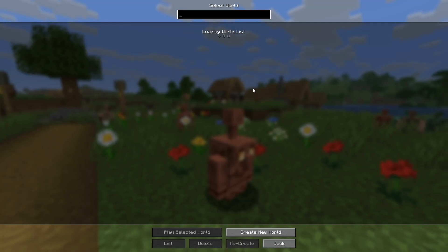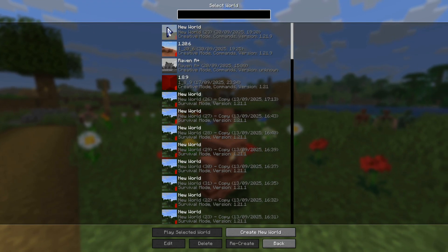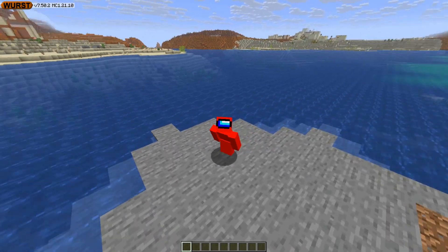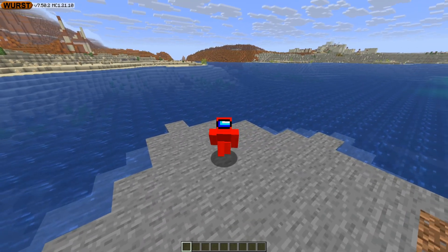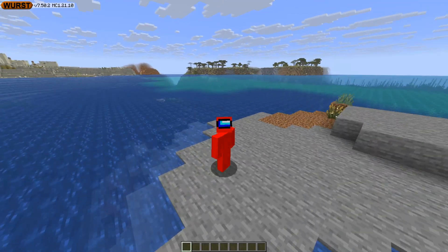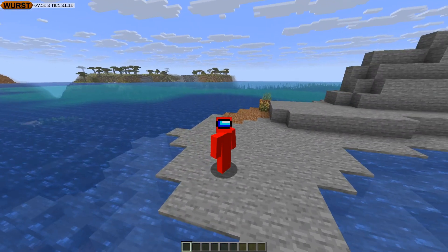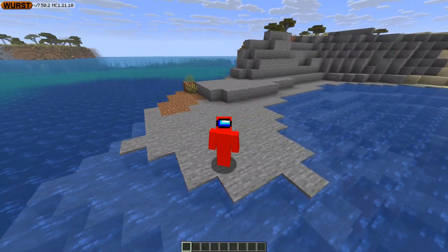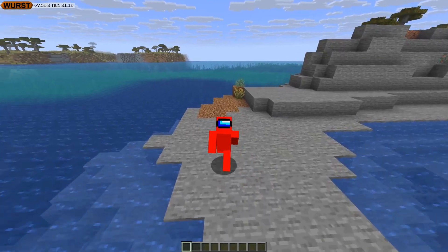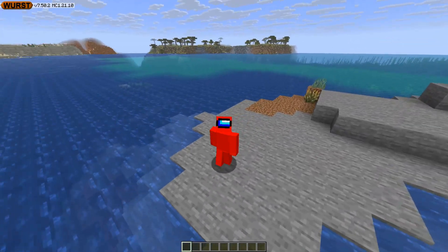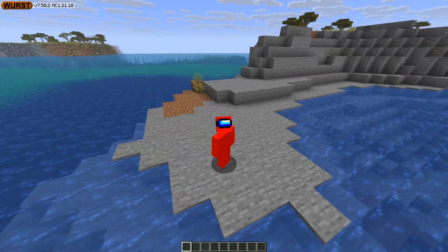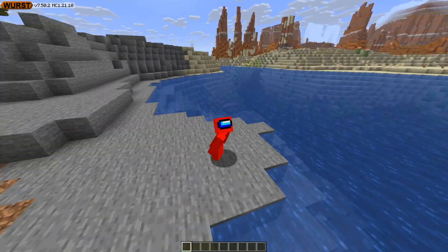And here we have it. I'll just head into a random single player world and show you guys how to use this. So here we are inside Minecraft with Worst Client. If you want a full in-depth usage tutorial, I've actually made that already and I'll link it right down in the description below.